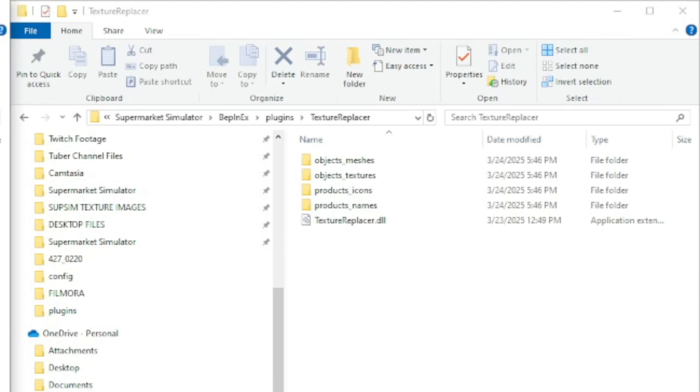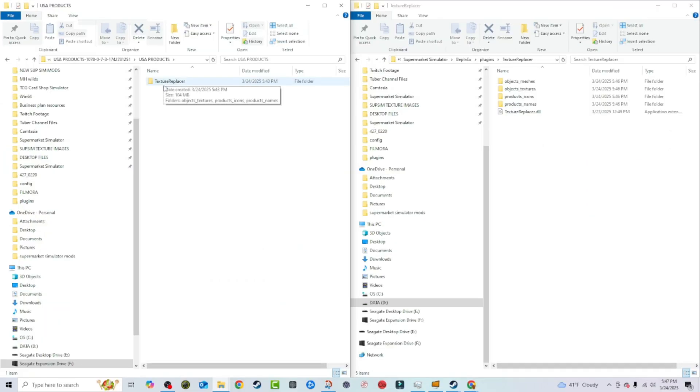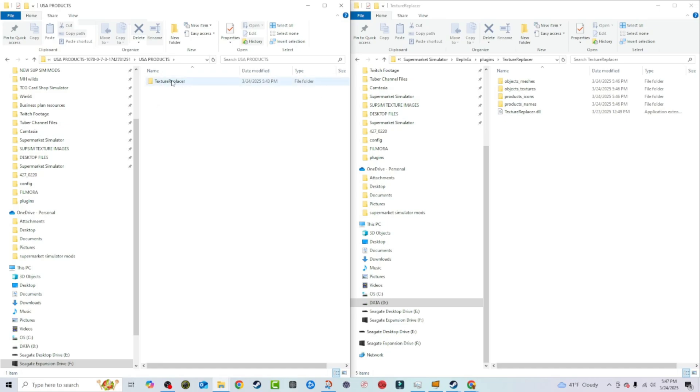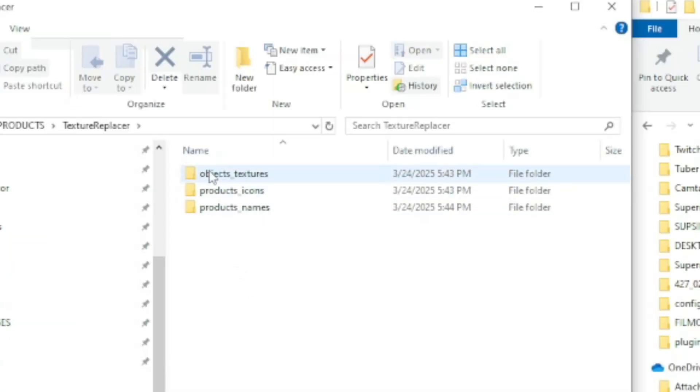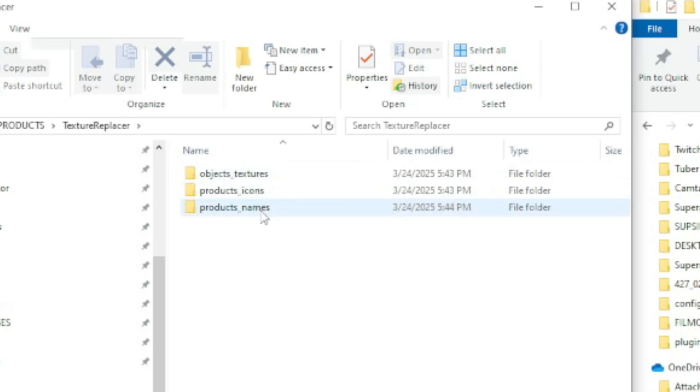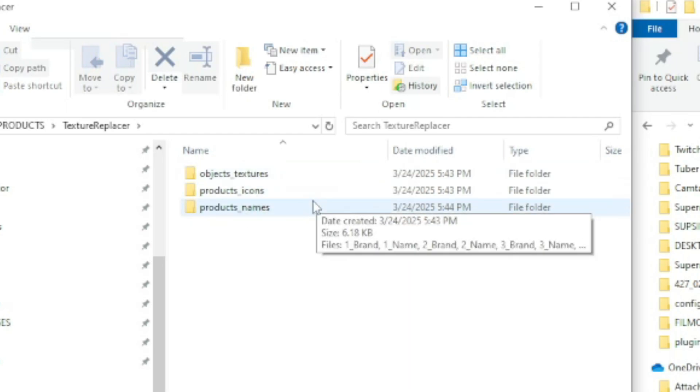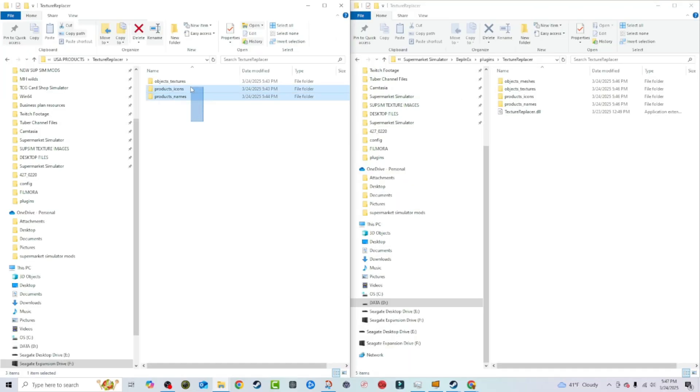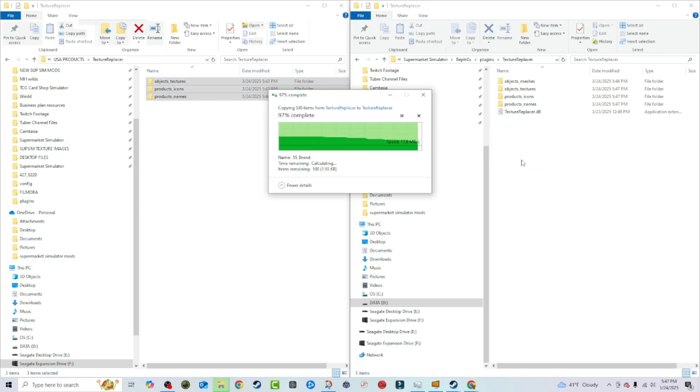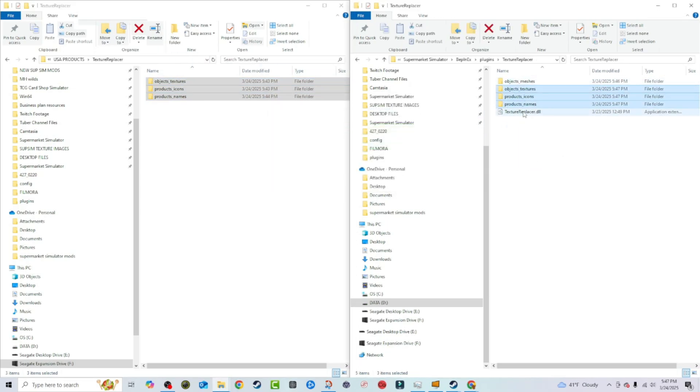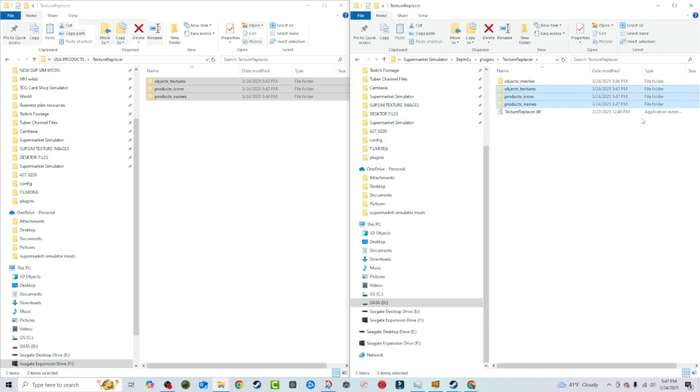And as you'll see here, there's another Texture Replacer file. And this has your object textures, icons and names folders here. So you're going to take these, you're going to drag them over and you're going to overwrite the populated files here. If it doesn't ask you to overwrite, that just means it did it on its own. Sometimes your computer will ask, like, do you want to overwrite? And you'll say yes or no. But if it doesn't ask you, then should be fine.